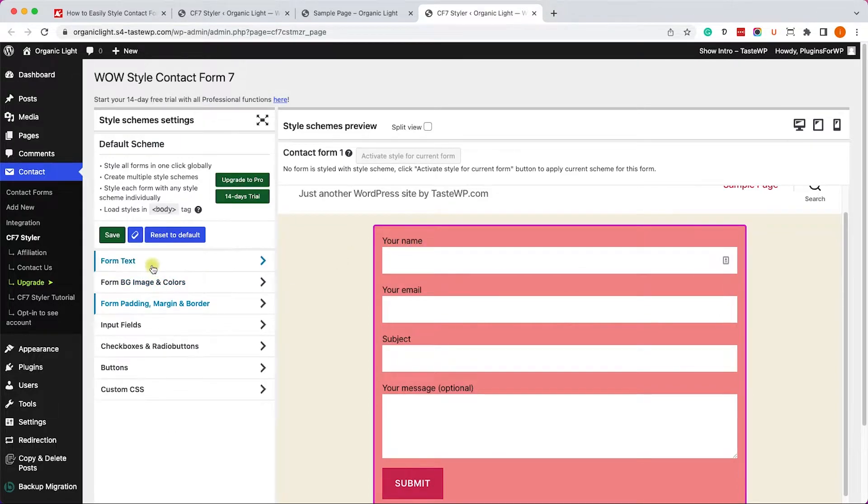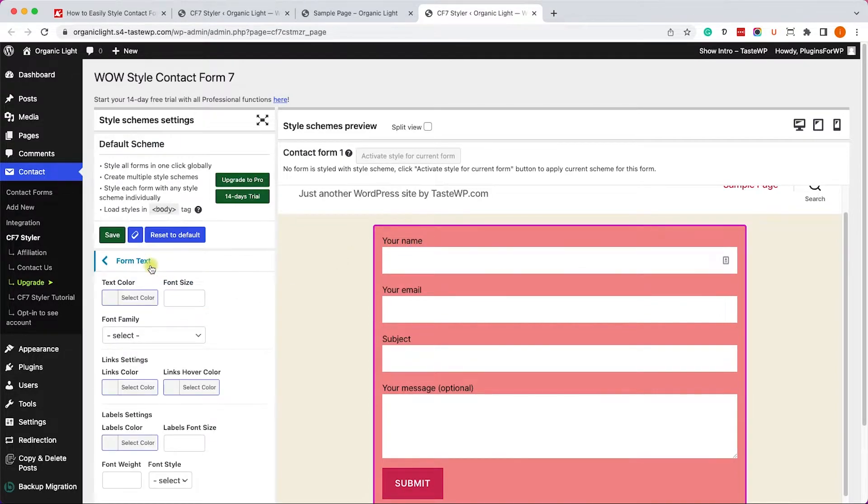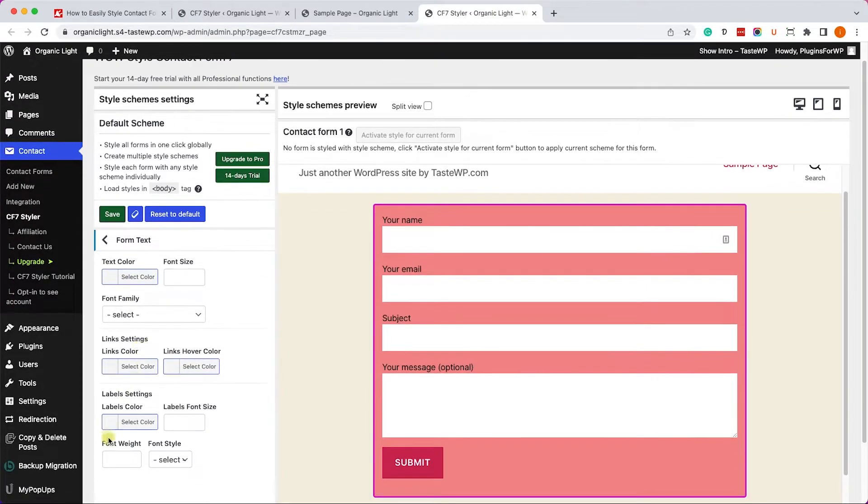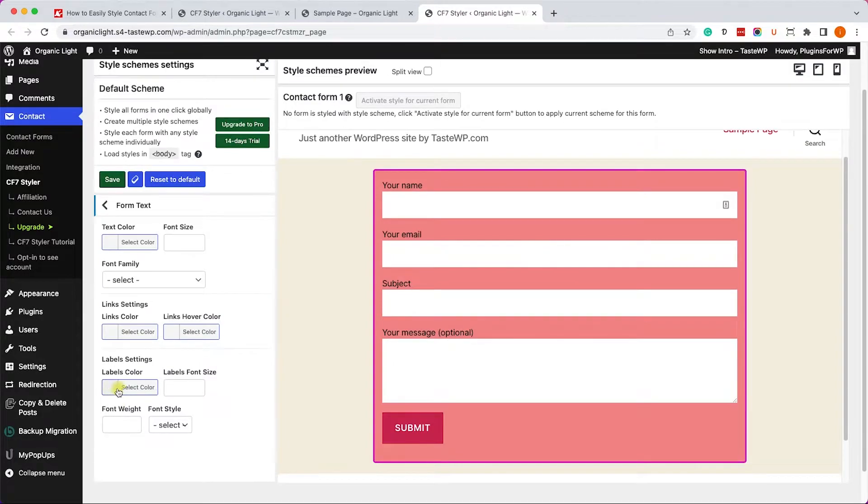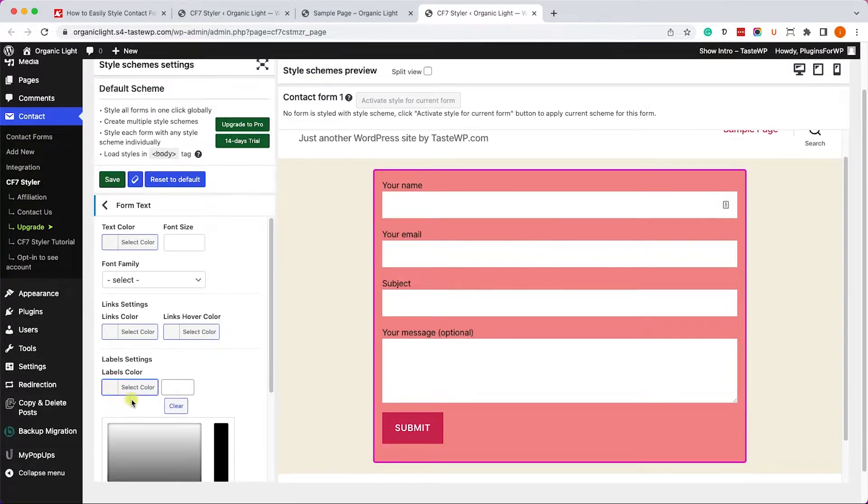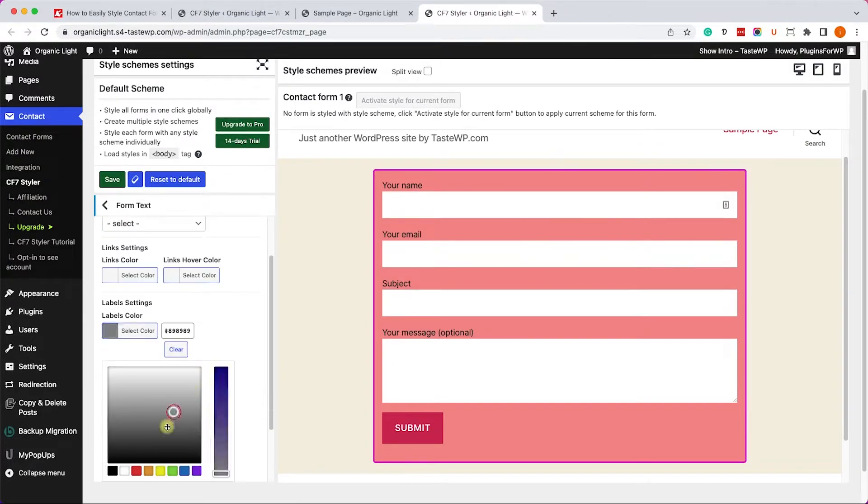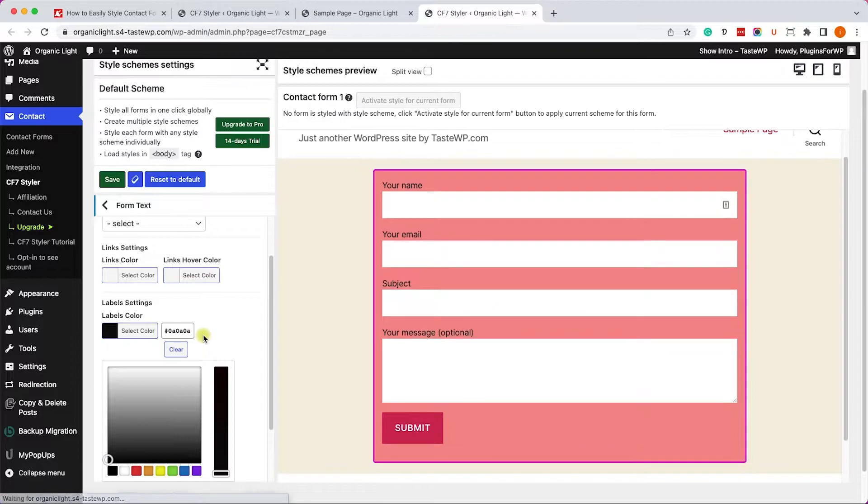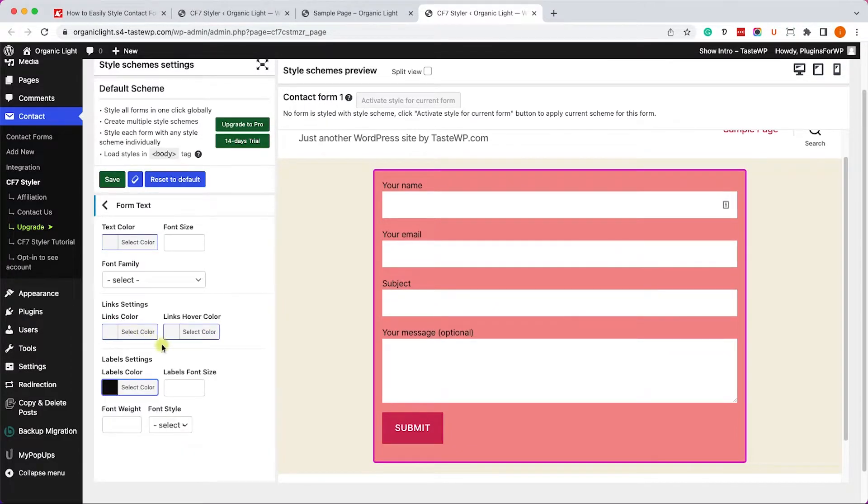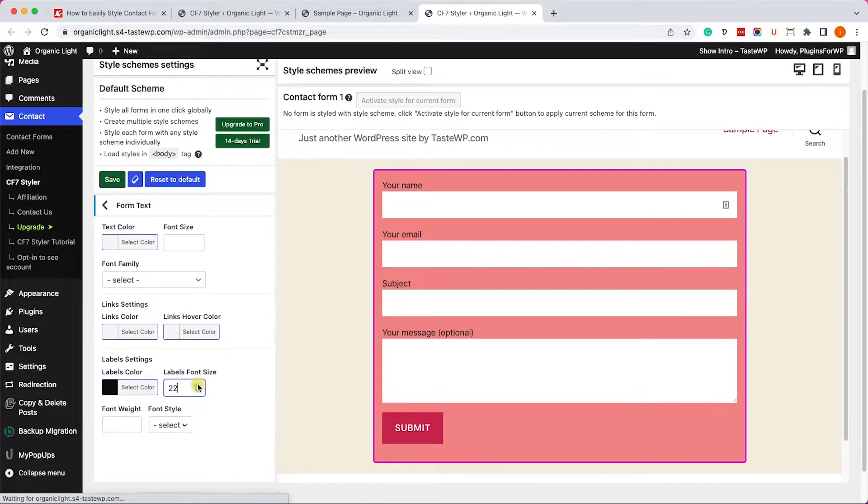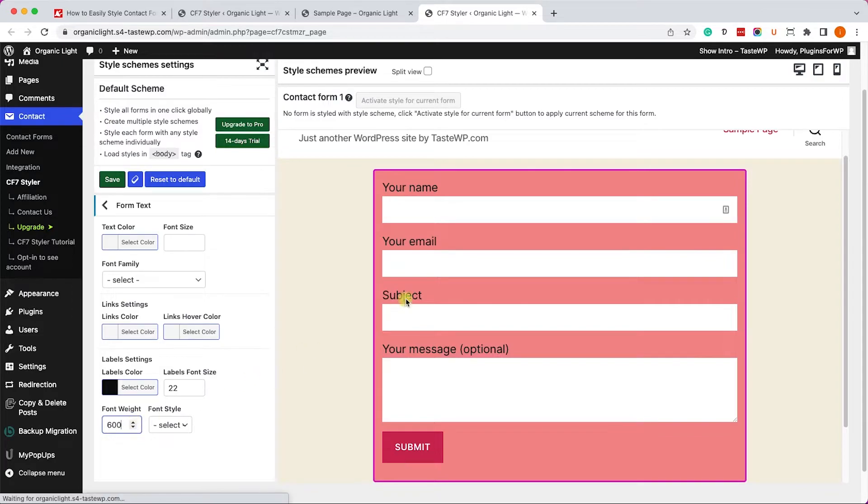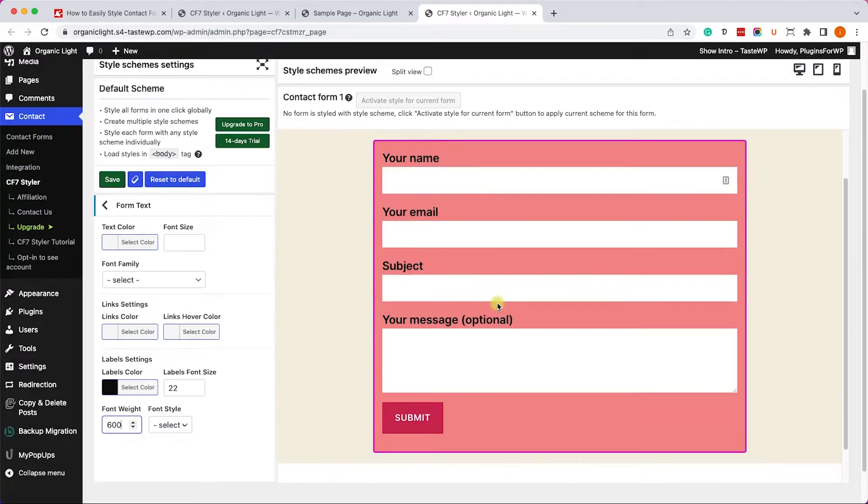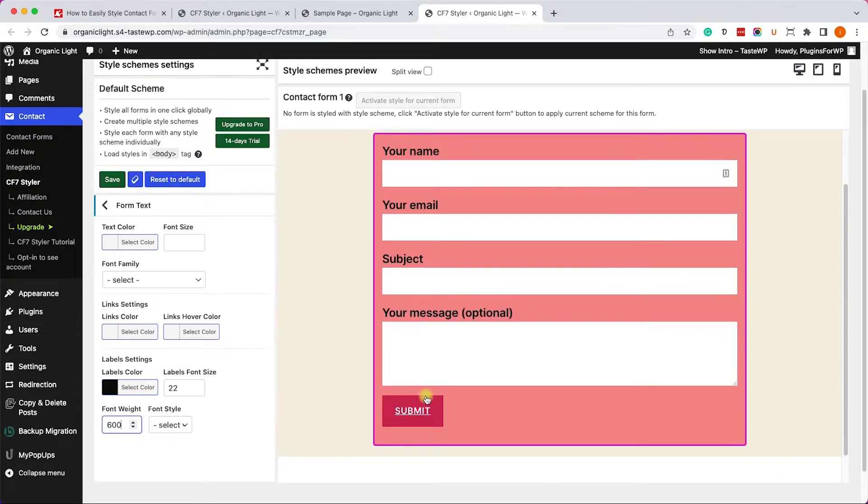Now let's move on to the labels. We'll expand the form text and the label is not the text but the label settings. So we'll change the color to black, we can also increase the font size of the labels maybe to 24 or 22 just like so, and maybe change the font weight to bold or 600. There you go.